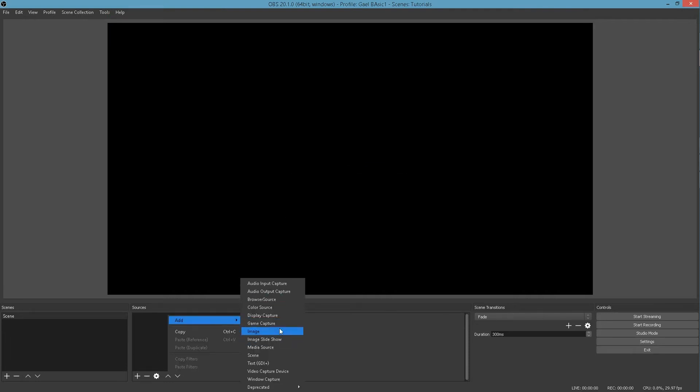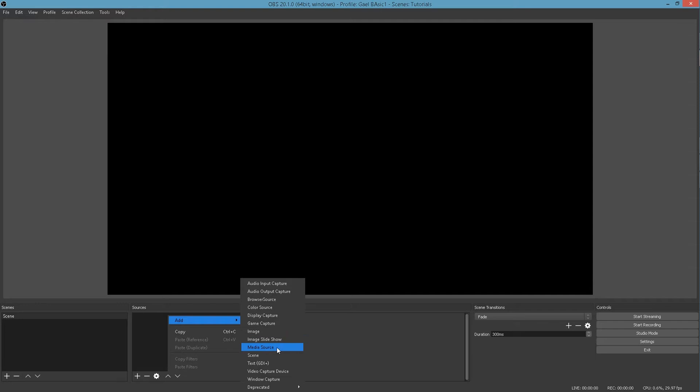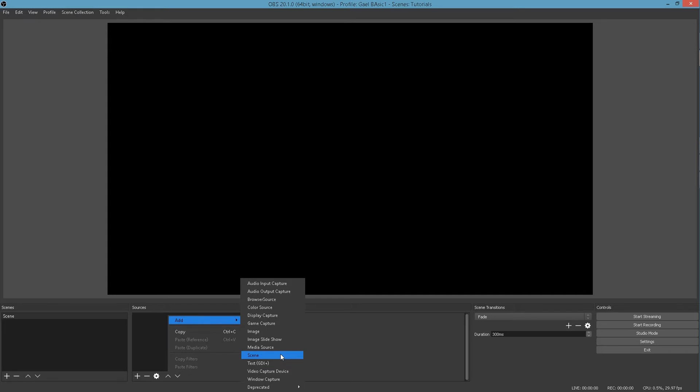And what else do we have? Image. Of course, you can import an image. Resize it and everything. Image Slideshow. You can select a folder and then a specific transition, I think. And it will just show all the pictures inside that folder. It's pretty cool. Media Source is video. So everything .mov, .mp4. What is it called? Windows Video. Windows Media Video. WMV. Any video files. Well, not any video files. But most of the video files that you have. A scene, you can actually import a whole scene that has a lot of sources in them inside another source. So it's kind of a scene-ception right there.